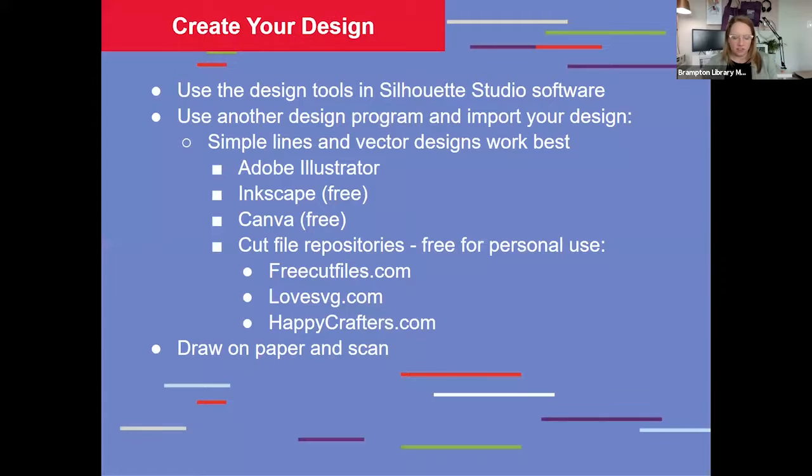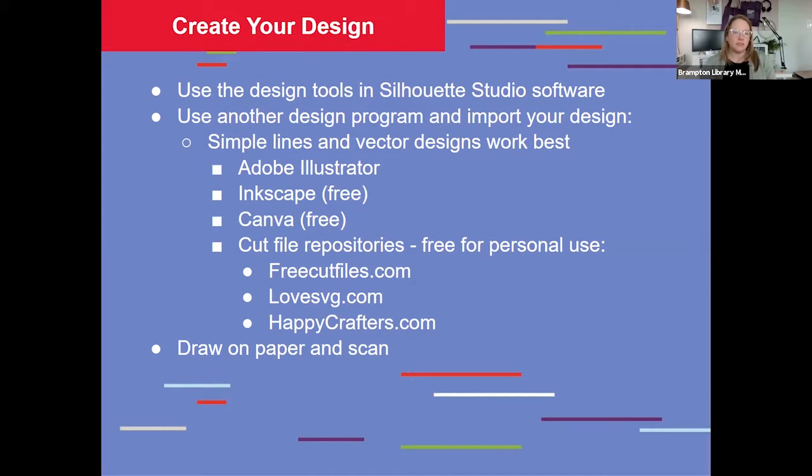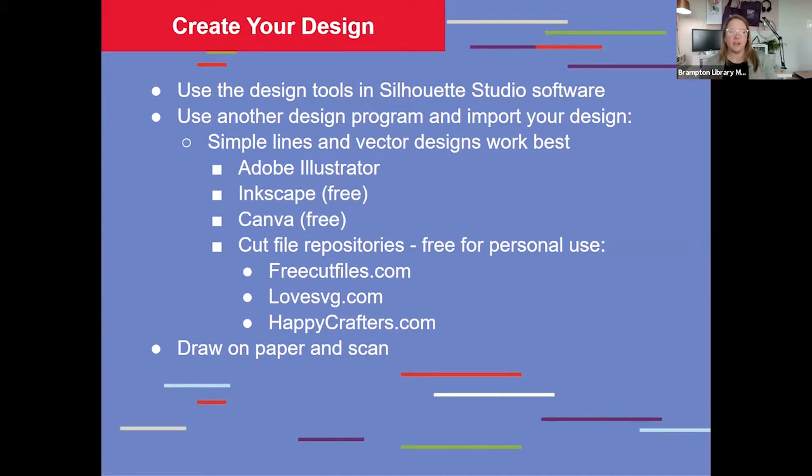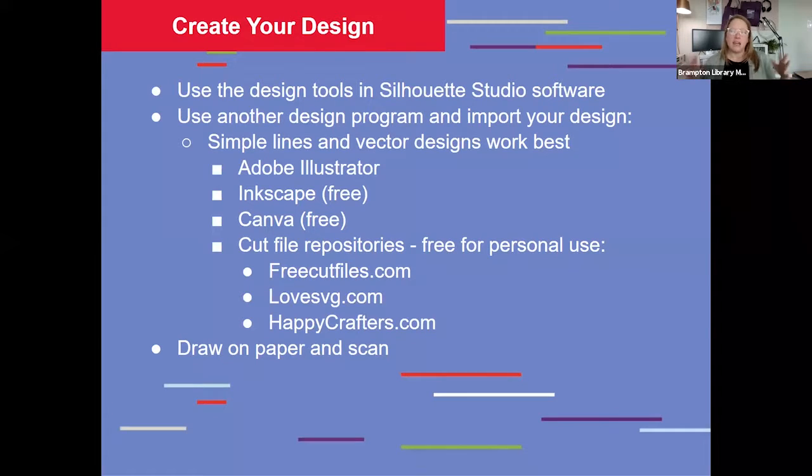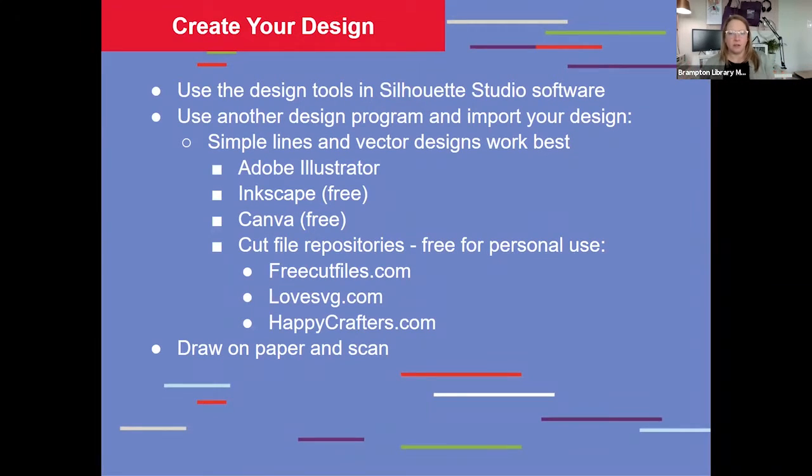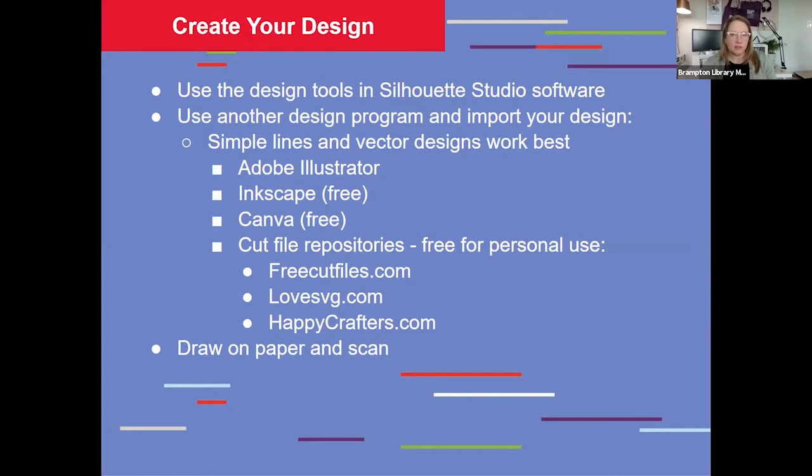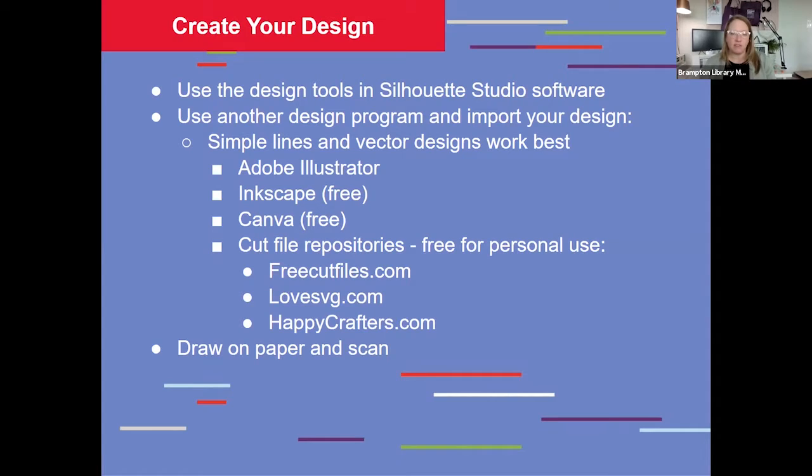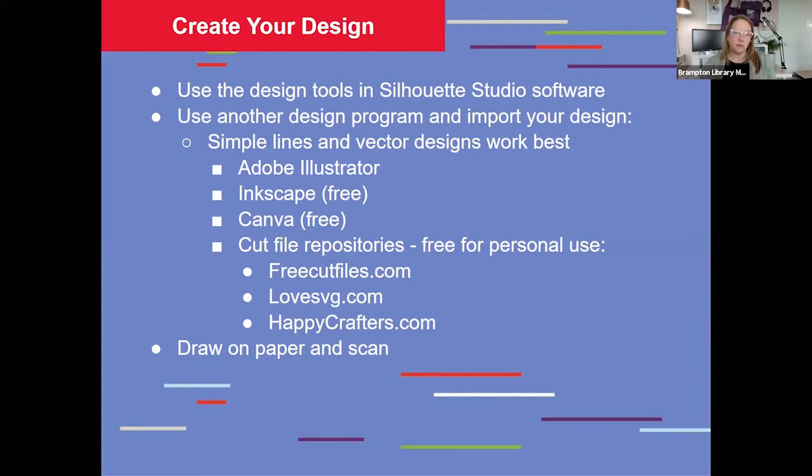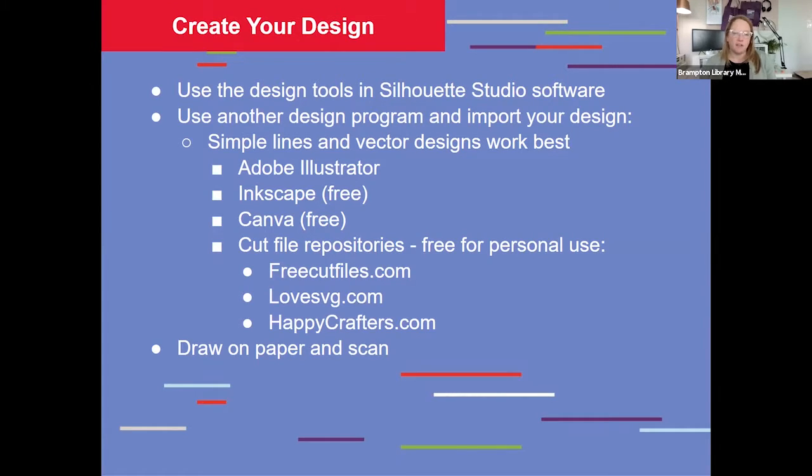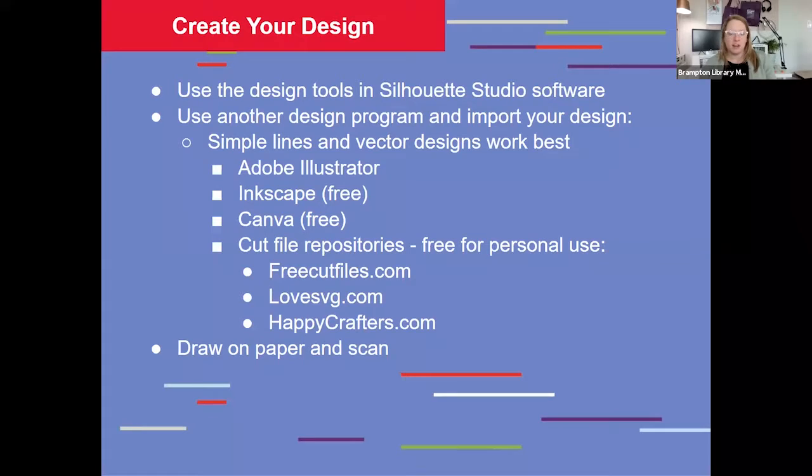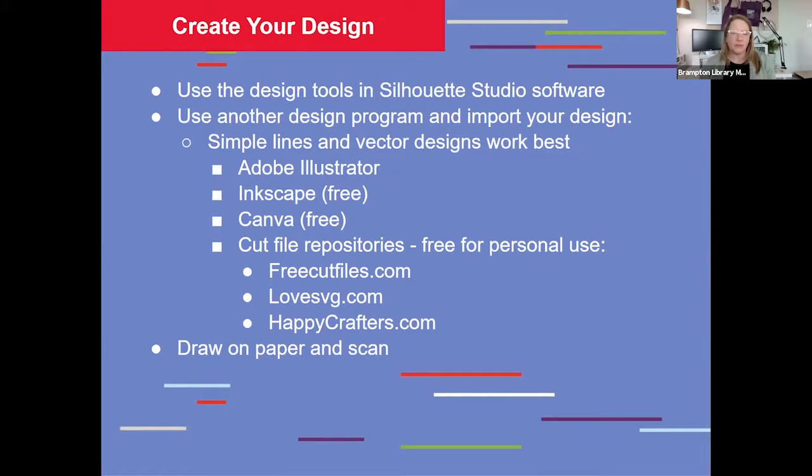Now the first thing you're going to need to do is create your design. I'll show you some of the design tools in the Silhouette software momentarily, but you're also welcome to use any other design application that you may have access to, and then export it and import it into the Silhouette Studio software. Keep in mind that simple lines and vector designs are going to work best. You may consider using a program like Adobe Illustrator or Inkscape, which is a free vector design tool. Canva, the free version of Canva, is also a great option. And there are a number of cut file repositories that have files that are free for personal use. FreeCutFiles.com, LoveSVG, and HappyCrafters are some of my favorites. And of course you can go old school and draw your design on paper and then scan it into the computer.